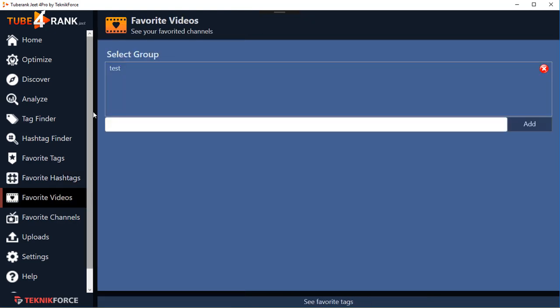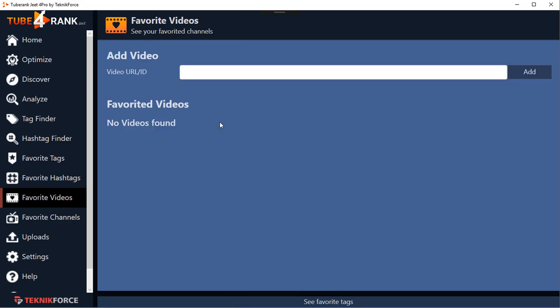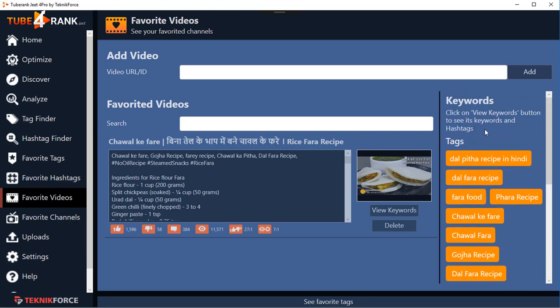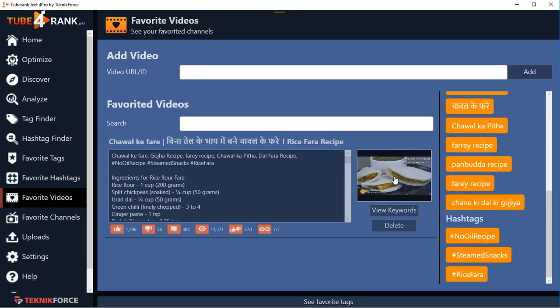You can also keep a collection of your favorite videos. If you're working in a niche making videos on funny cats, take out the videos you know are good that you can refer to for tags, hashtags, titles, and descriptions - put them in here by pasting the URL and clicking Add. You can see all the stats for the video, click on 'View Keywords' to see the keywords and hashtags the video is using. Click on the thumbnail to view the video on YouTube or copy the thumbnail URL to work with your designer.